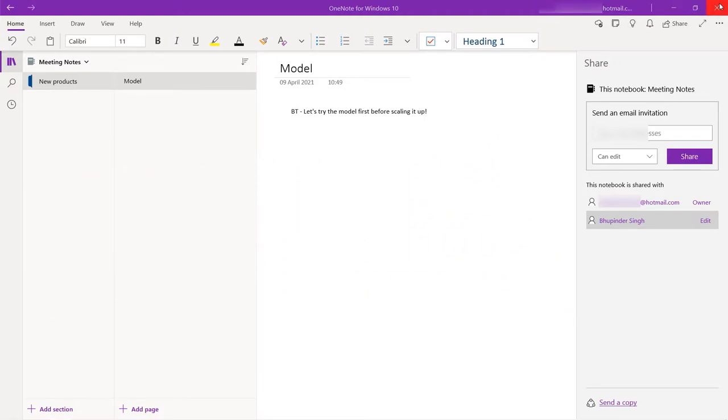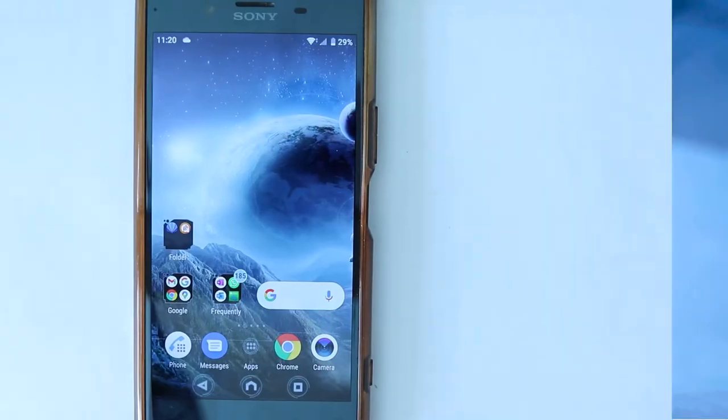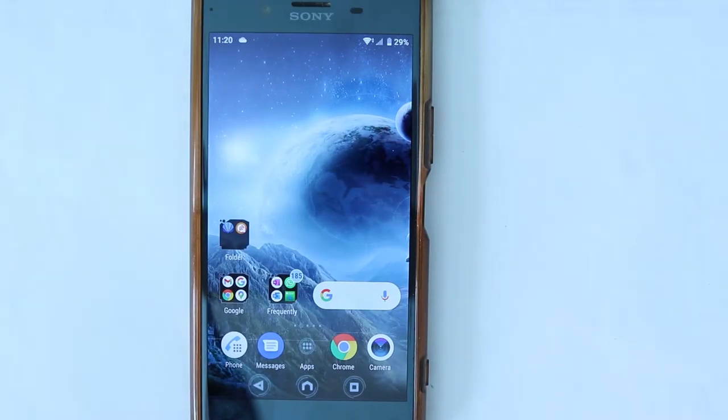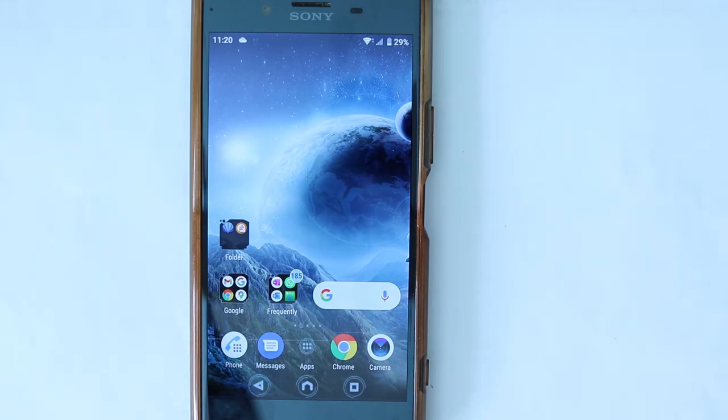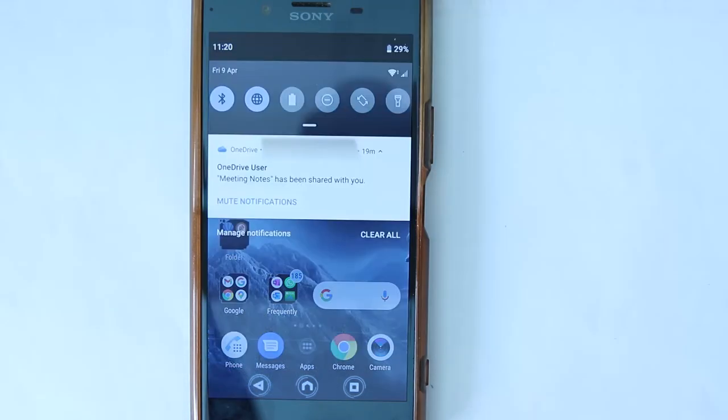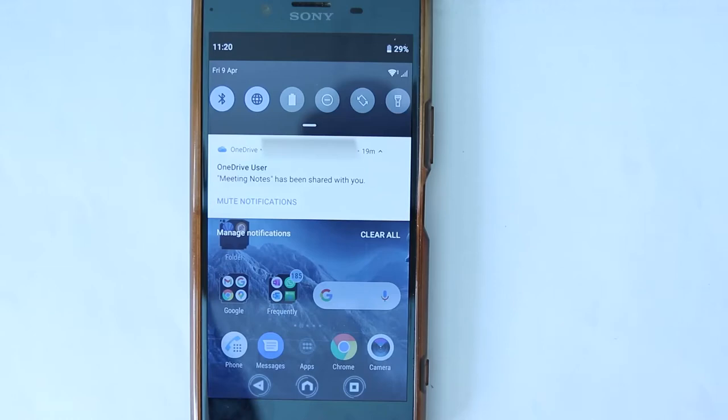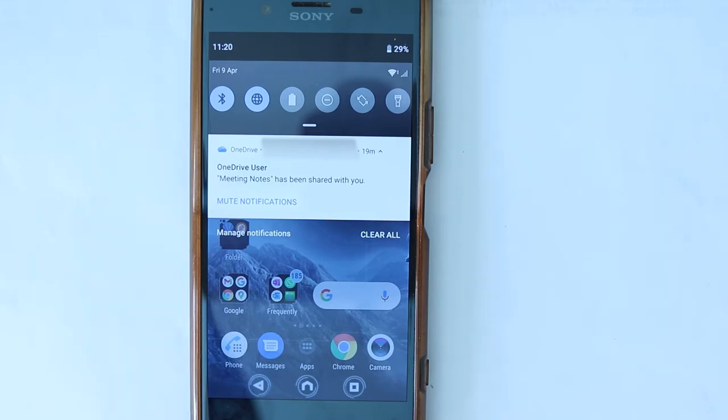Now we can simply close this. If you have got OneDrive installed on your phone, then you might get a notification on your phone, just like I have got in here, saying that this guy, another email ID, has shared with you a notebook.